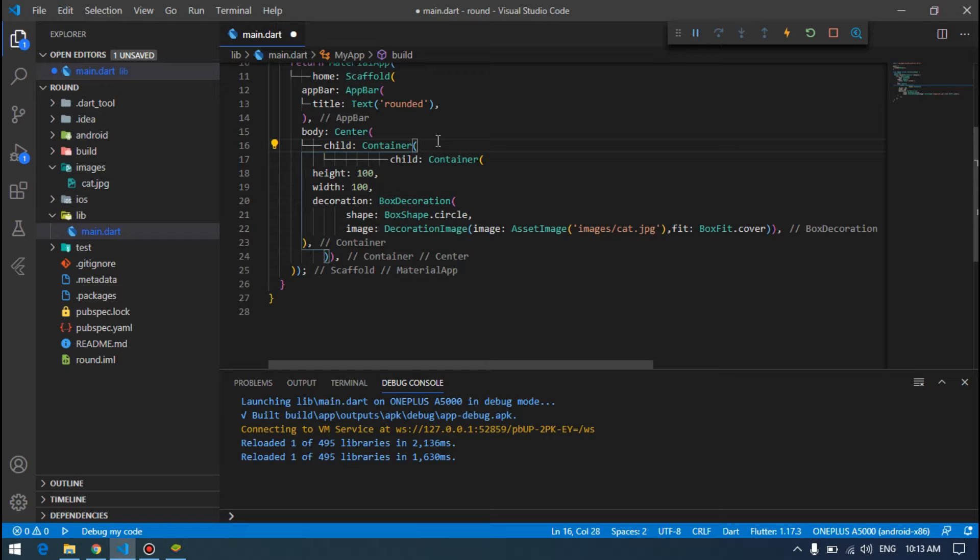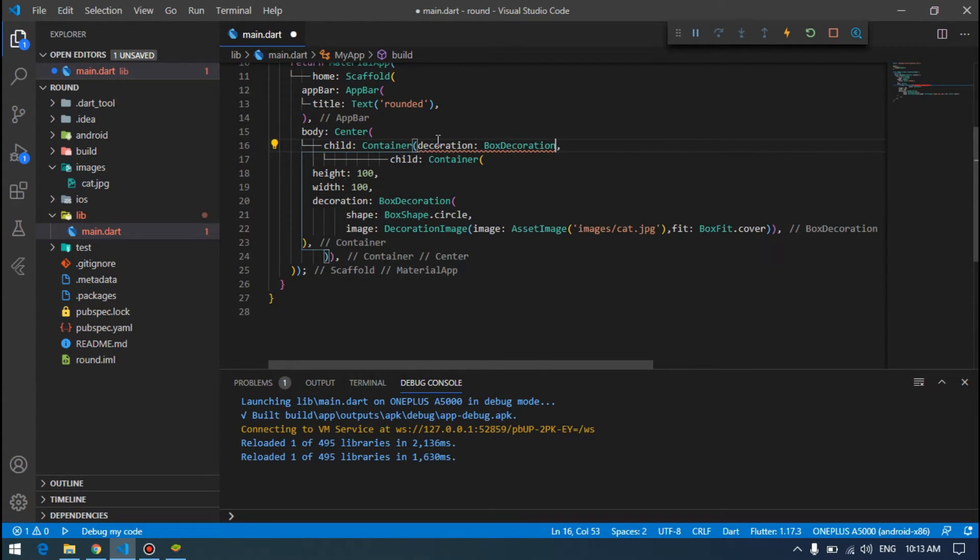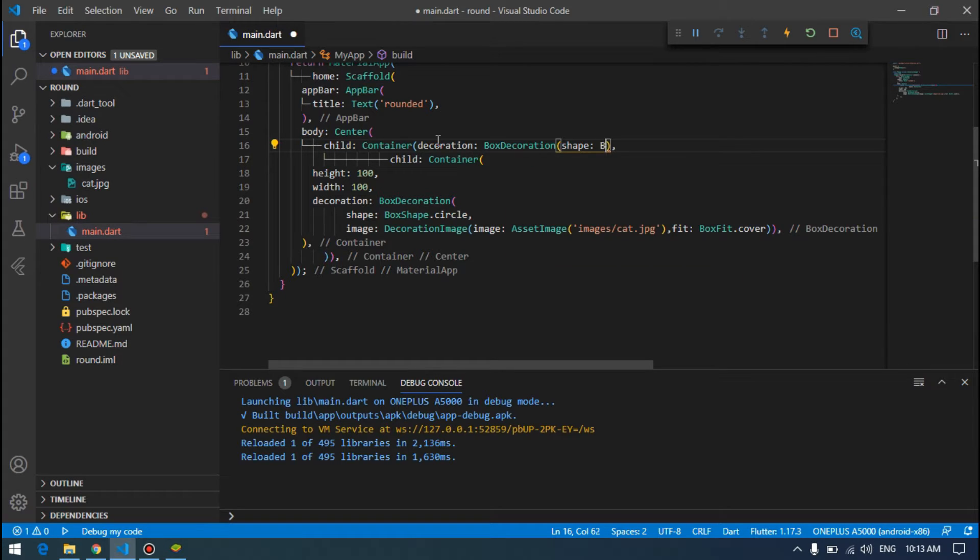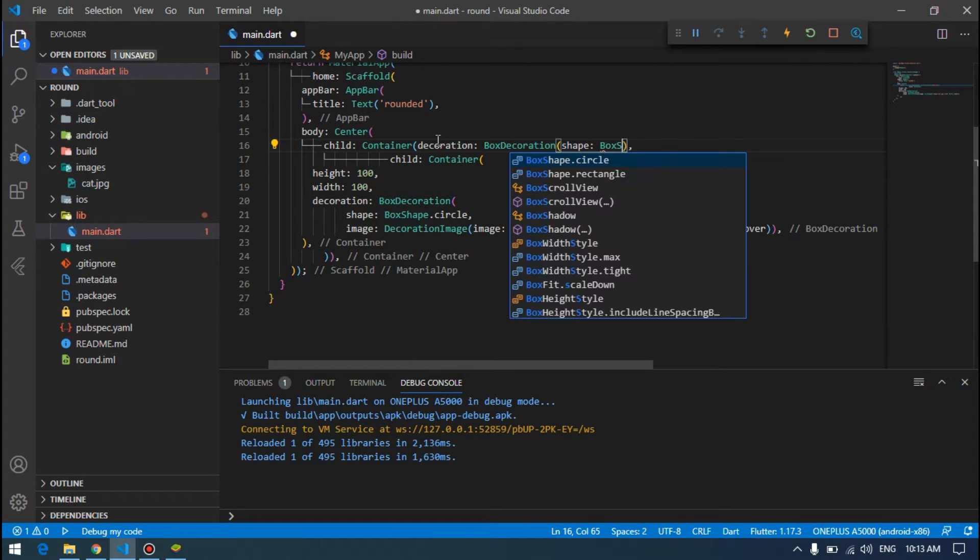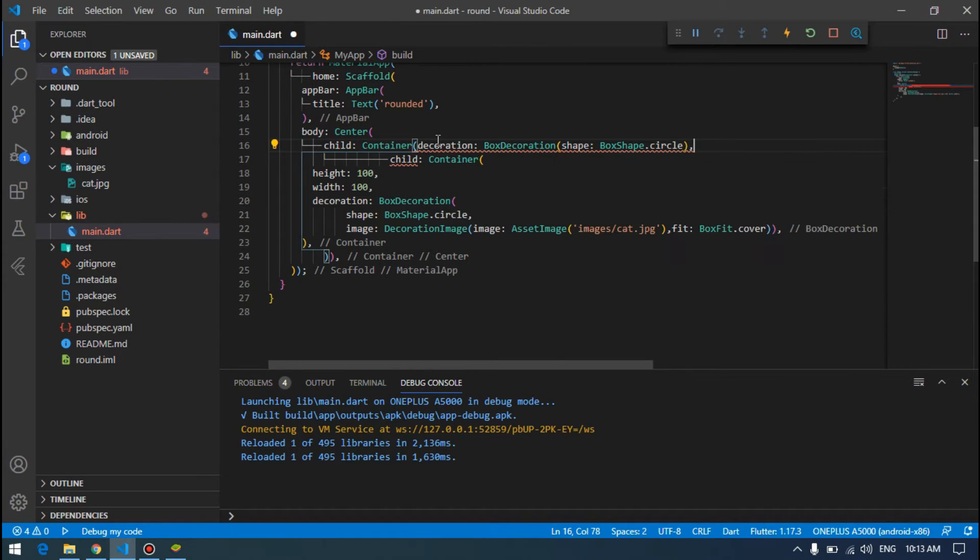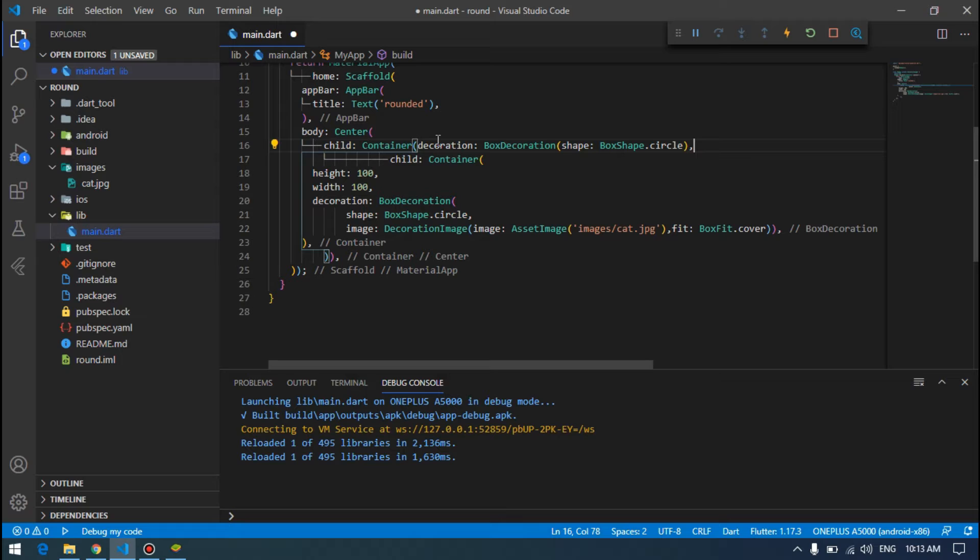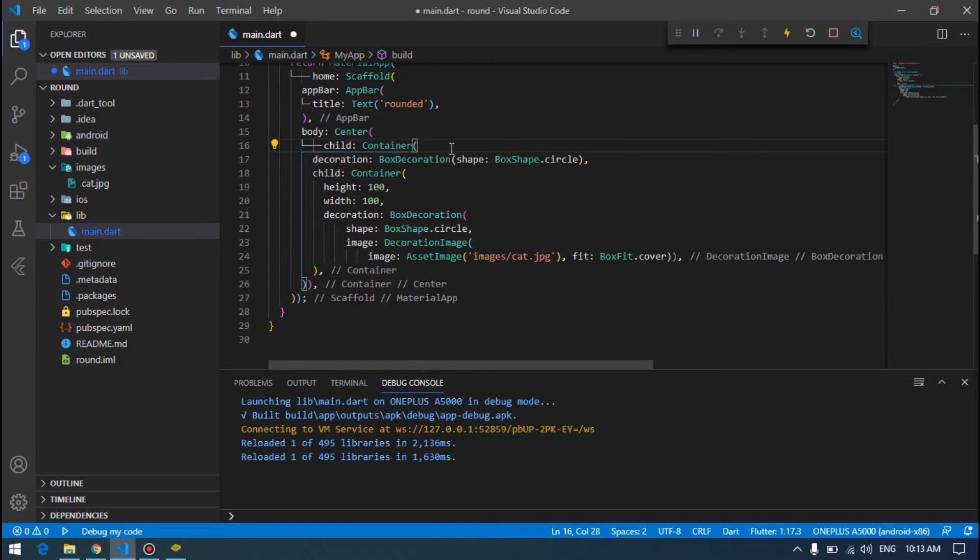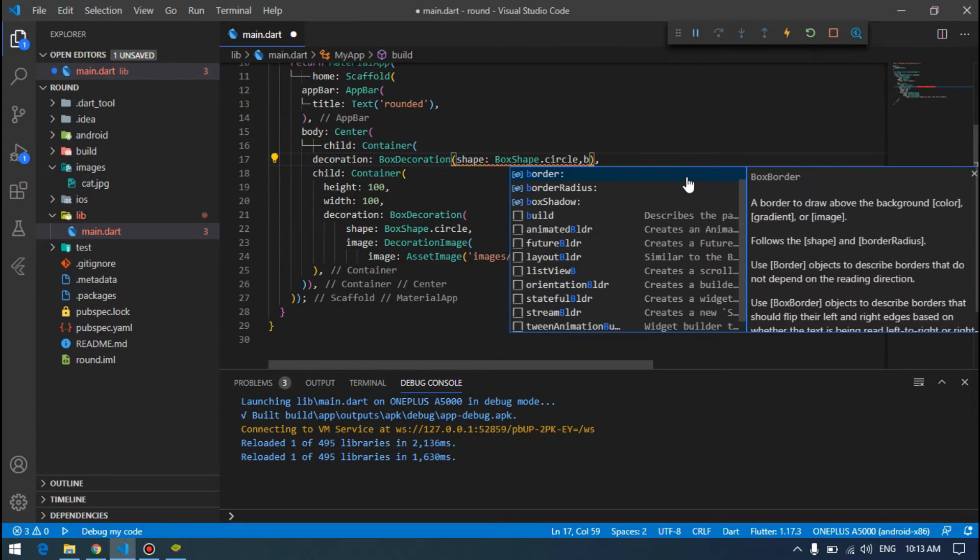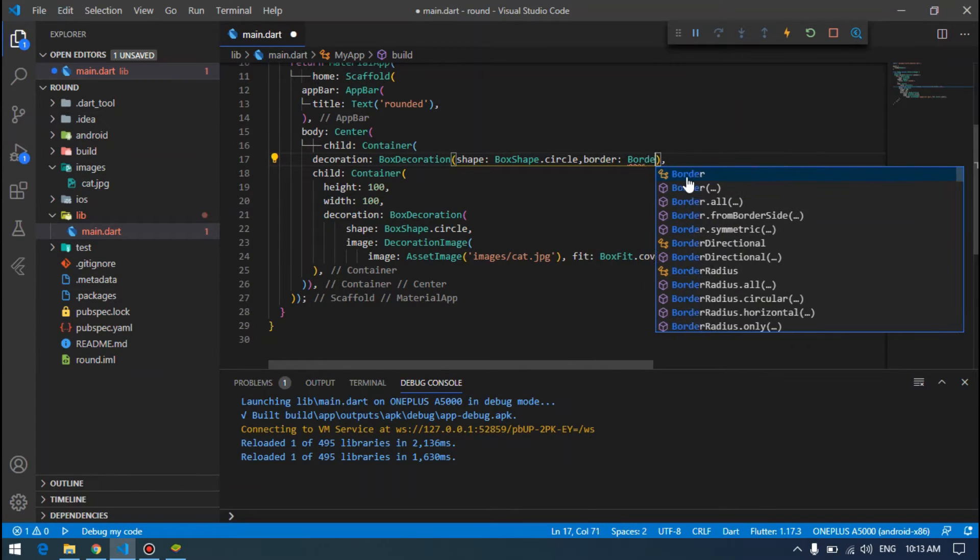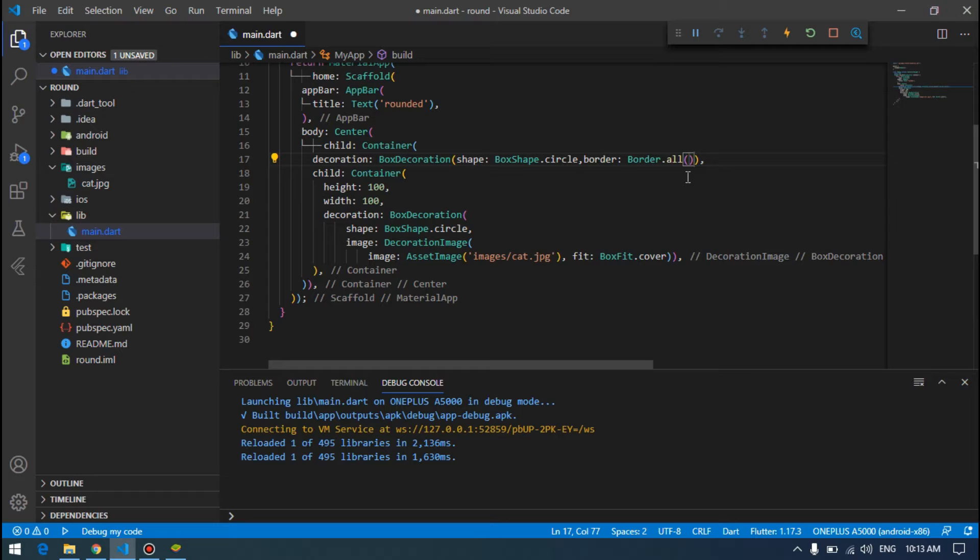We have to add the decoration for this one because it will be rectangle if we do not specify the decoration. Shape, box shape of circle. Then we don't have to add any image or anything in this. So what we need is border. Border then border dot all.